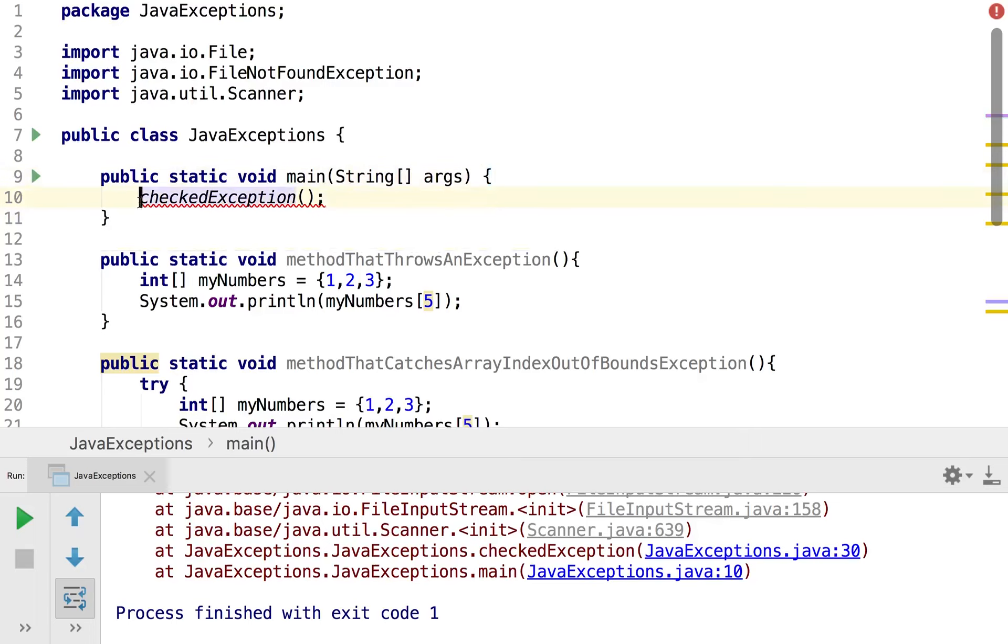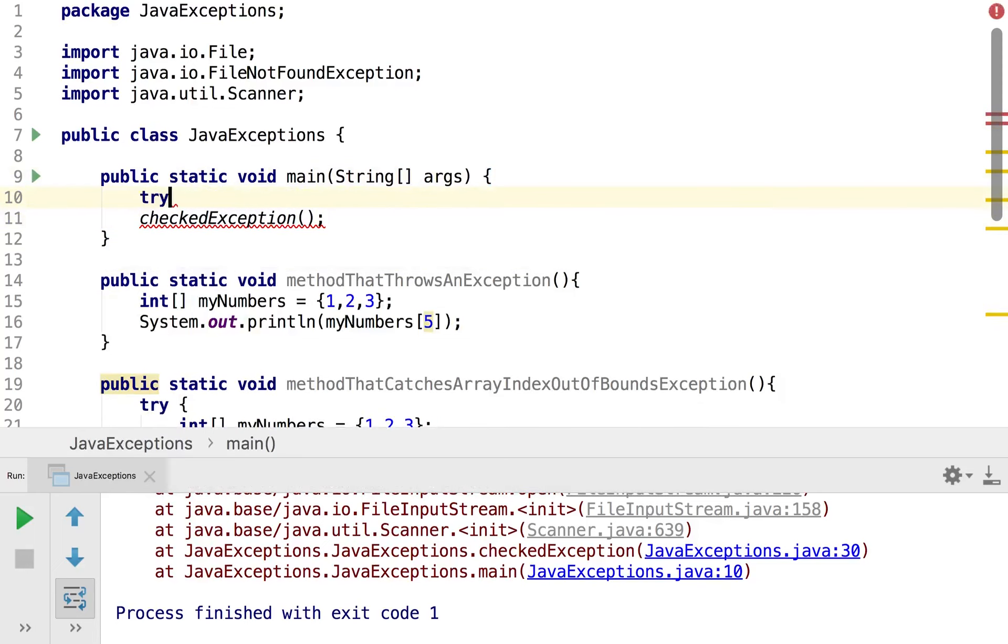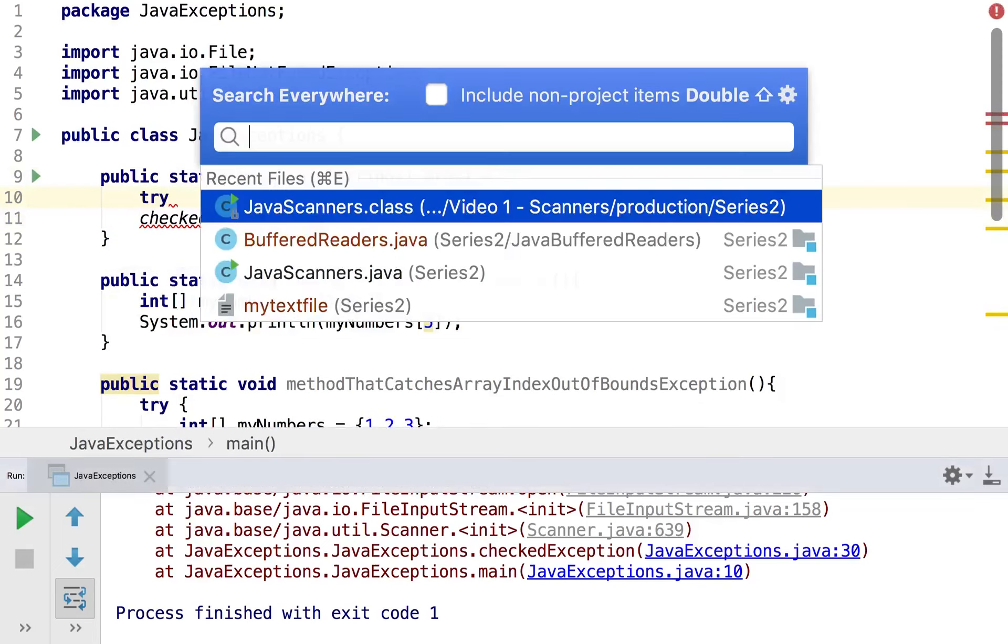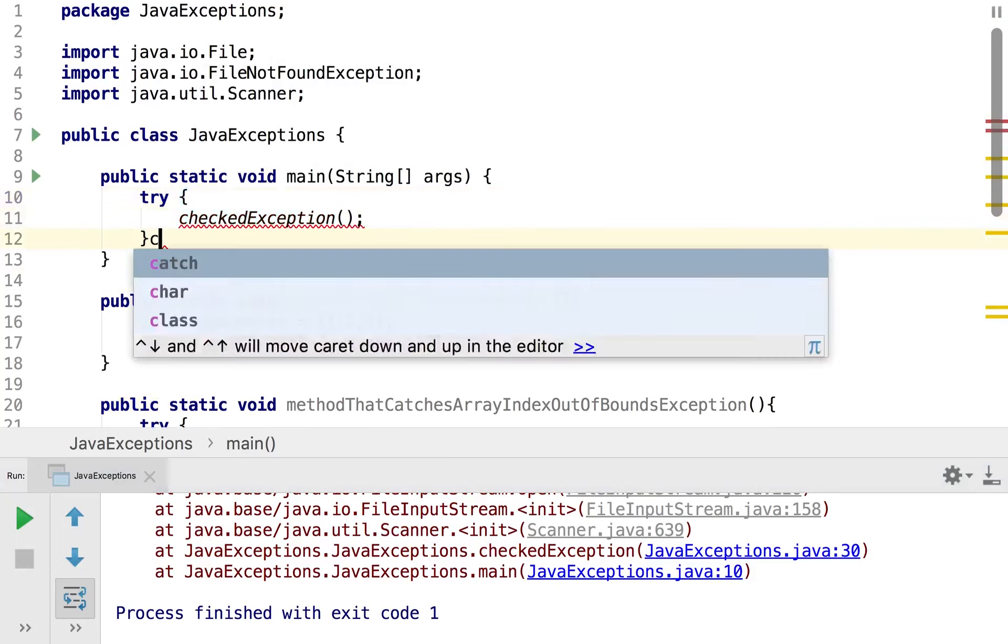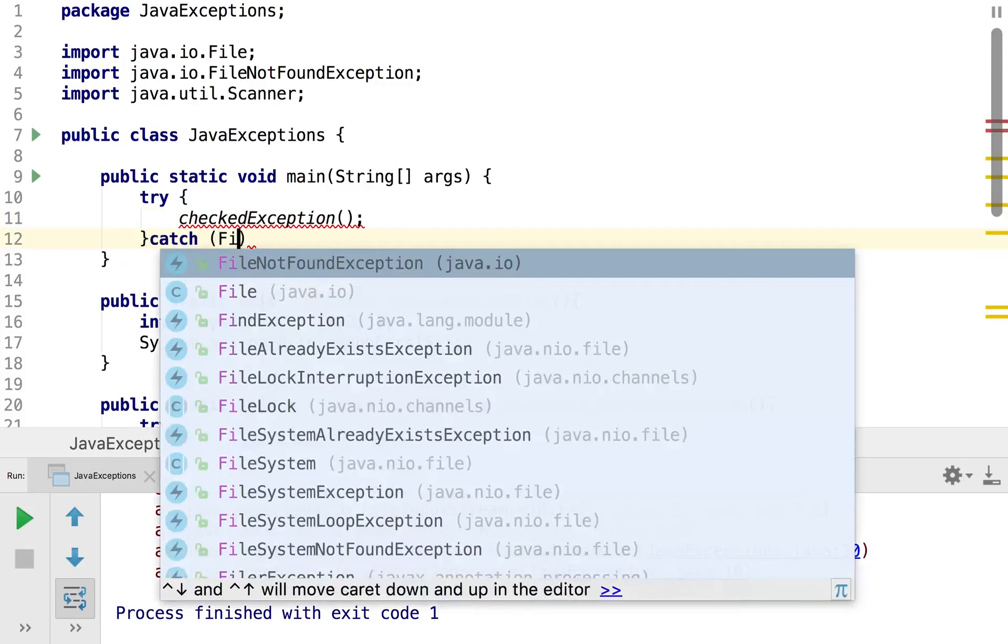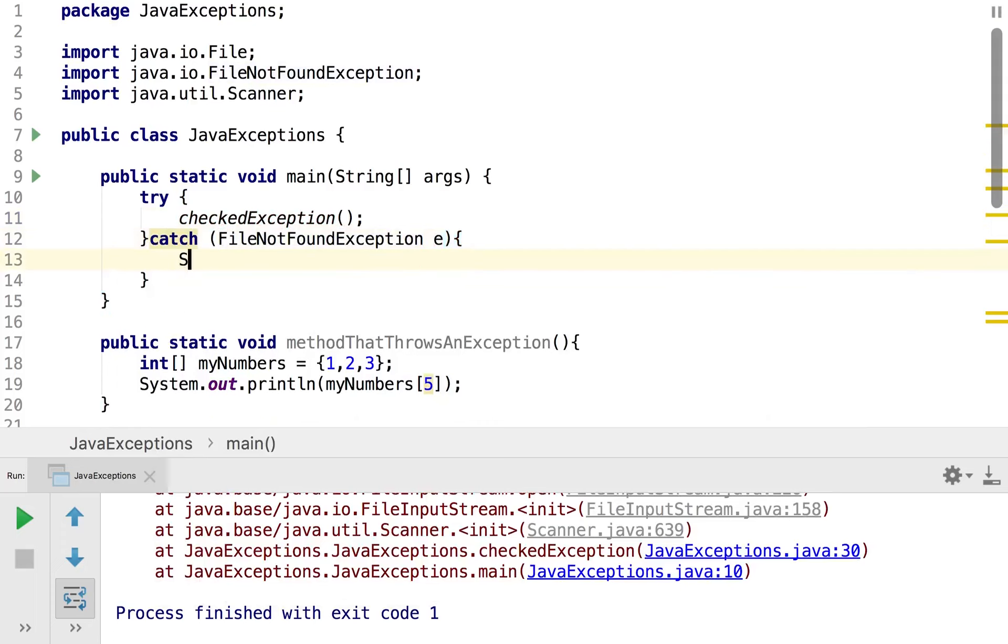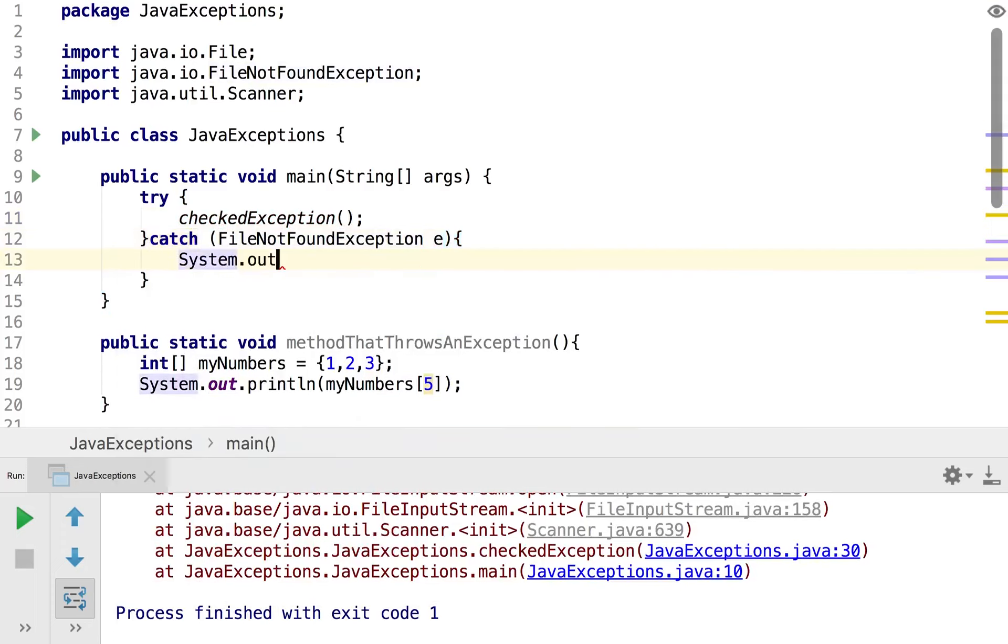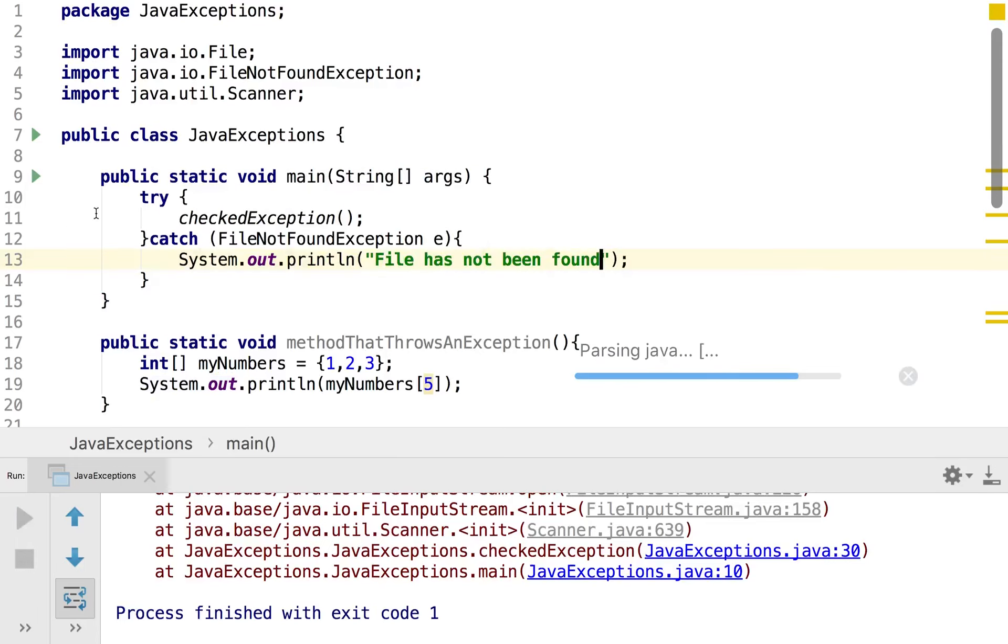Or use the try catch statement. Now because this is the main method it makes sense to use the try catch statement because we can't essentially kick the can down the line anymore. We can't sort of say the method calling main is going to take care of it because main is the main method. So I'm just going to create a try catch block and define file not found exception here and then I will simply just say file has not been found. And so if I was to run that we would then get file has not been found.